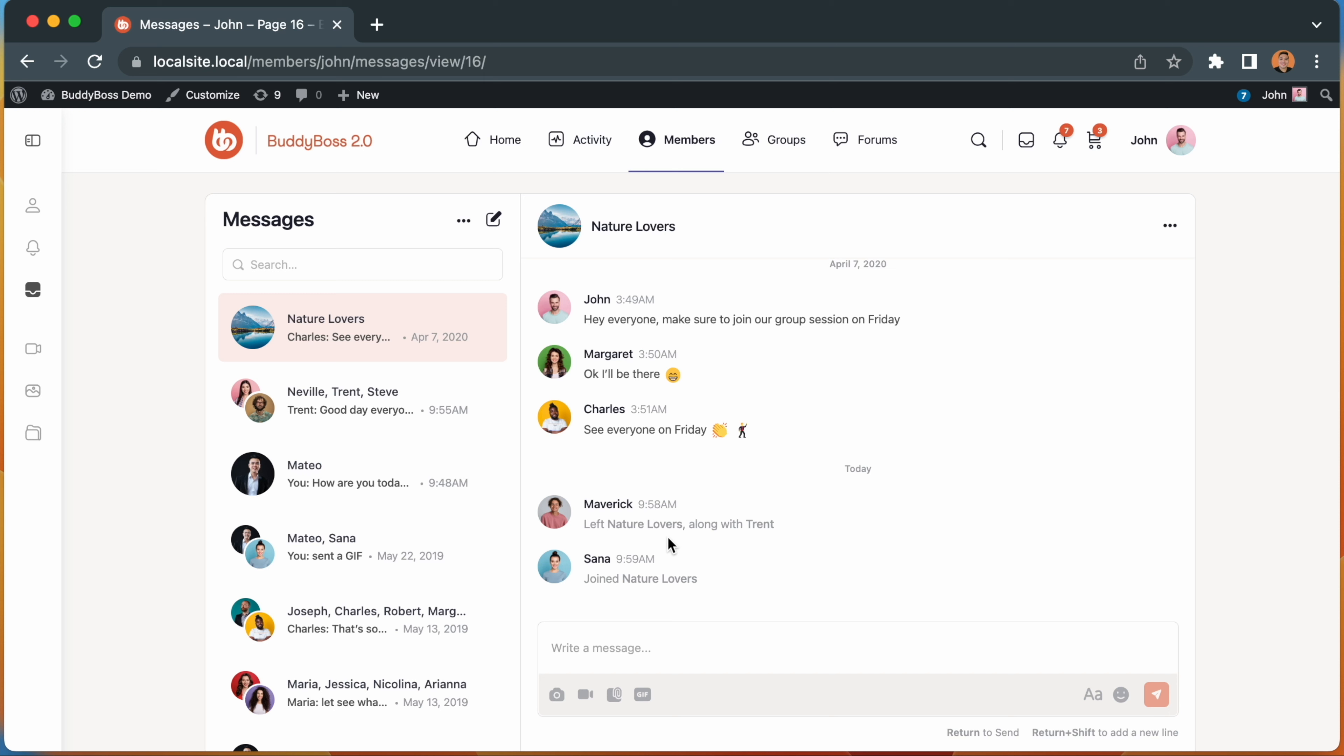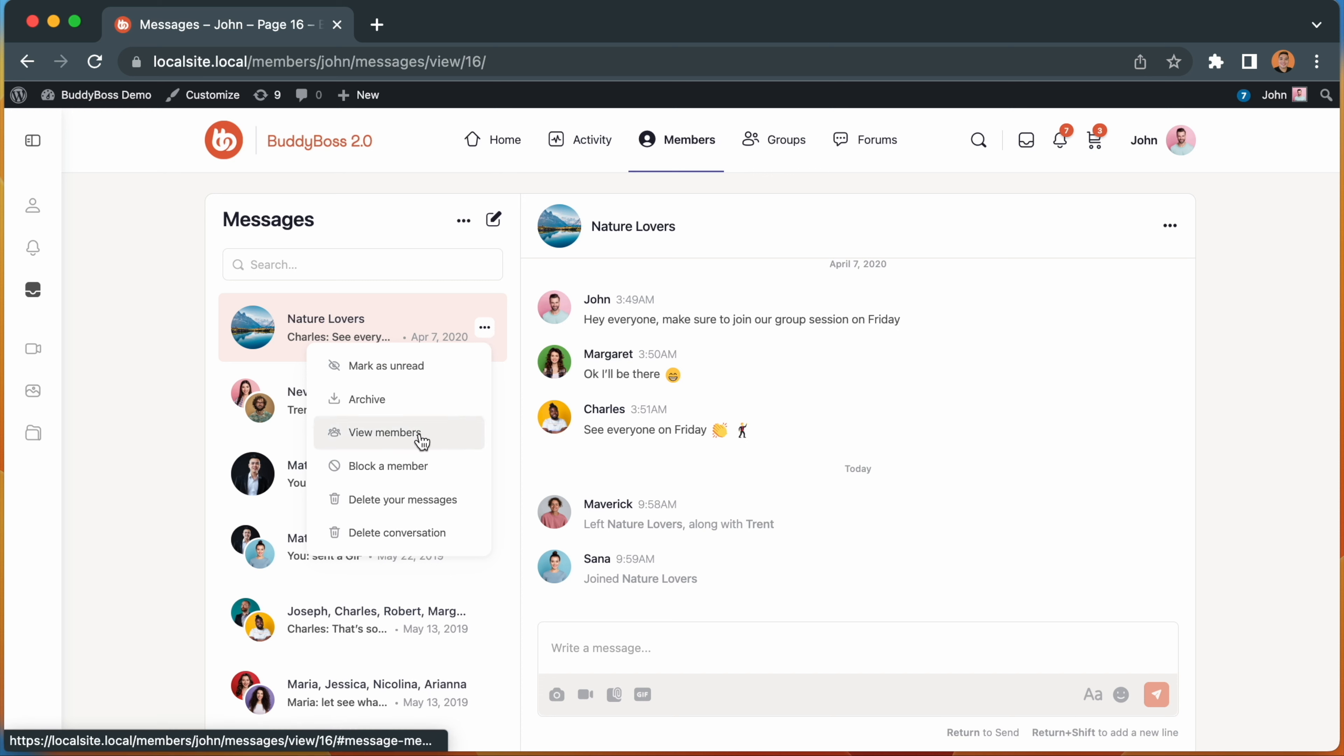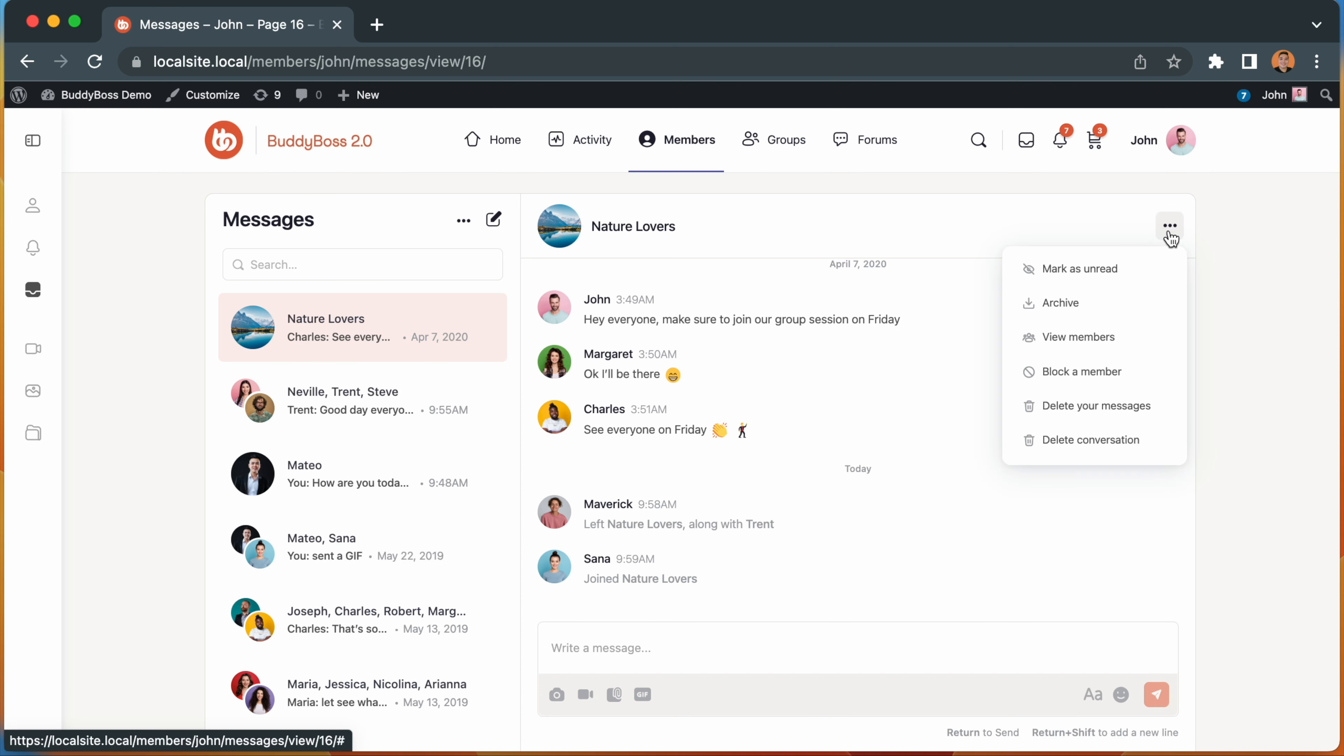We've also made viewing the members inside a group message easier. Just click on the ellipses from the message sidebar, or on the upper right corner of the conversation, and then click View Members.